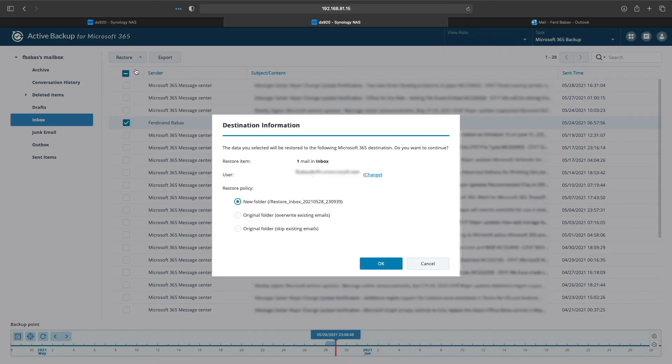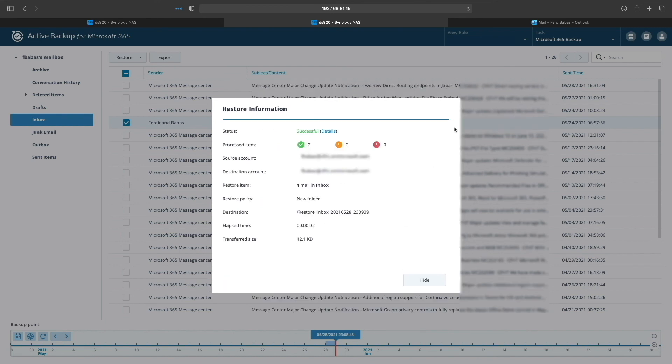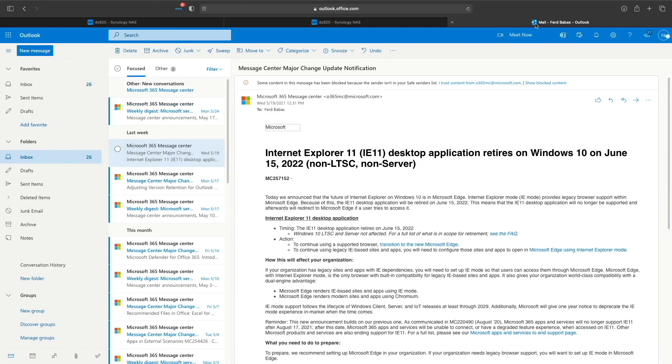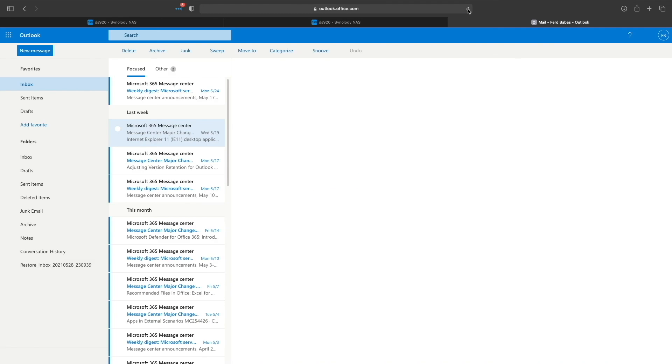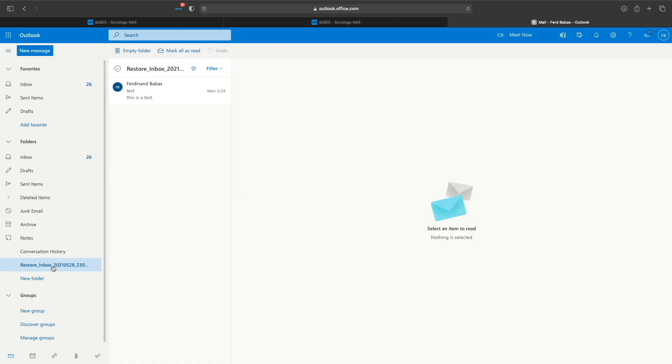Here, we'll just need to confirm the restore, and we also see the folder where the email will be restored. I'll click OK, and after the restore finishes, switch over to My Outlook again, refresh the page, and now we see the folder that was created in the restore process and the restored test email as well.